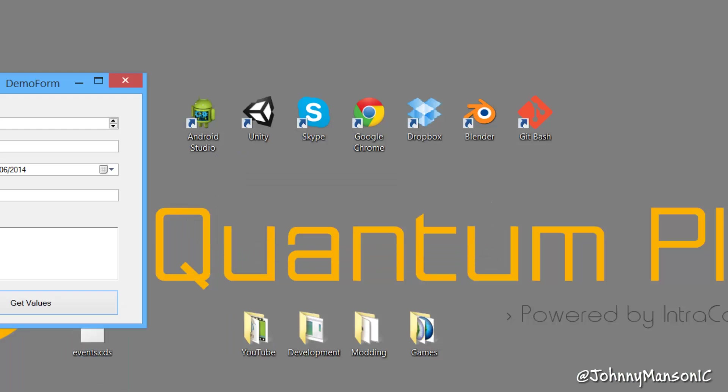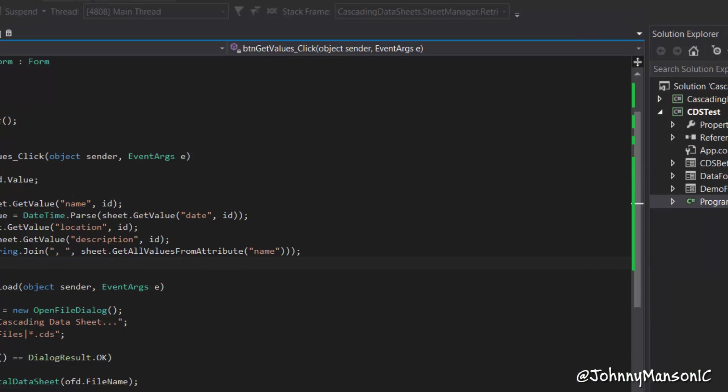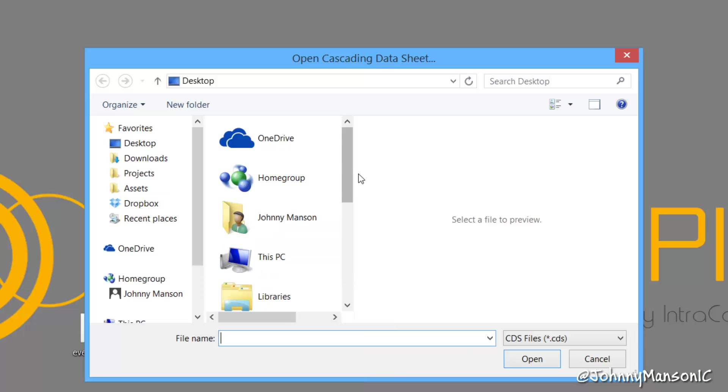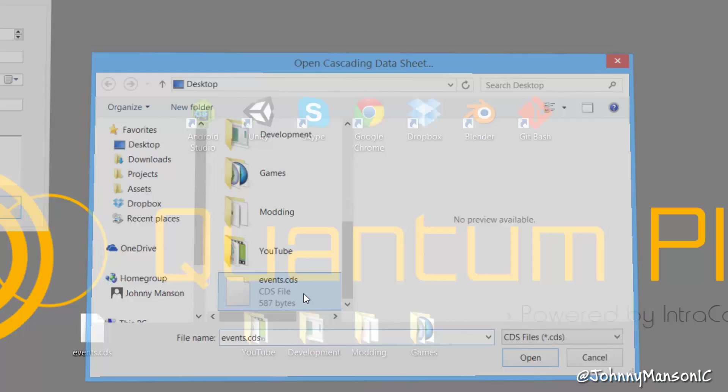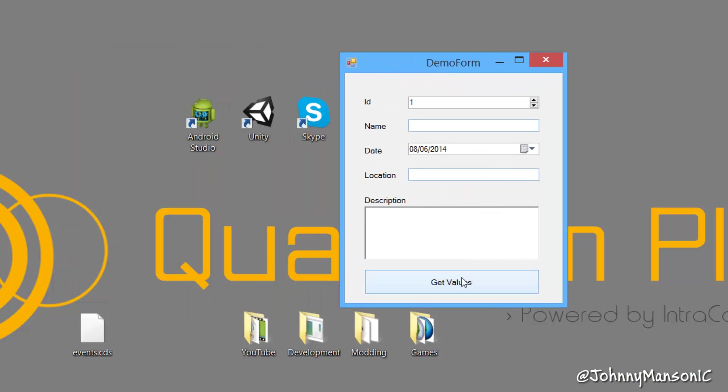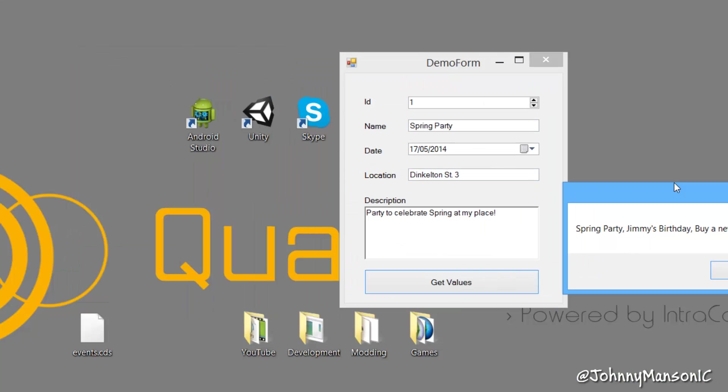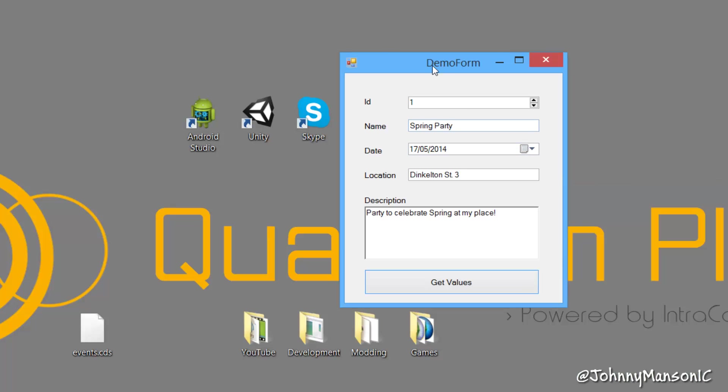So now, I can use that, start. Okay, here we go. Events.cds. And I can retrieve this. As you can see, spring party, Jimmy's birthday by a new car. So that's what it does.